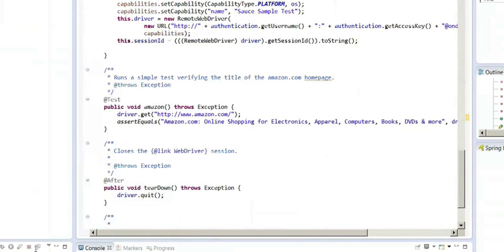They include one test that goes to Amazon and does an assertion to verify the title. What I want to do is add some of my own tests that go against my sample application and then run it. We'll see what that looks like within Sauce Labs cloud.